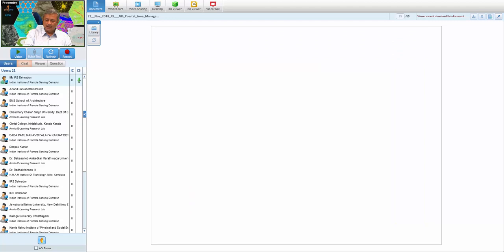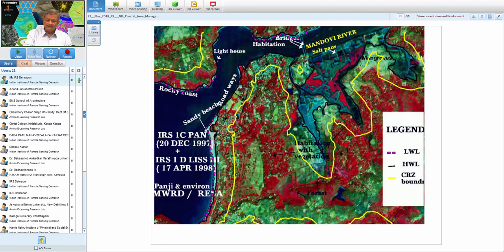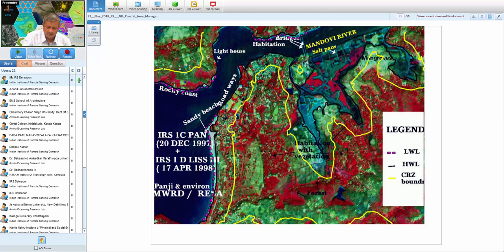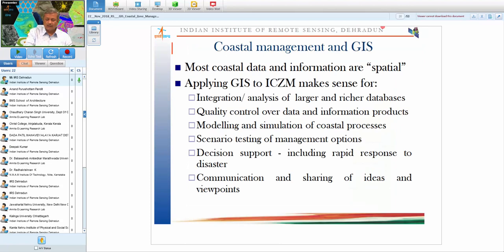This map shows the Coastal Regulation Zone. A buffer is created from the high water line toward the land, defining the CRZ boundary. The CRZ is classified into four categories — CRZ-1, 2, 3, and 4. Once the boundary is prepared, coastal elements can be classified: mangroves and sandy beaches fall under CRZ-1 — the no-development or highly sensitive zone. Other categories apply to different coastal settings, including islands.